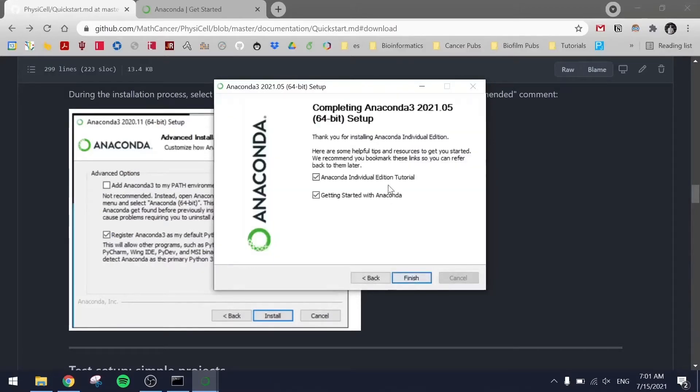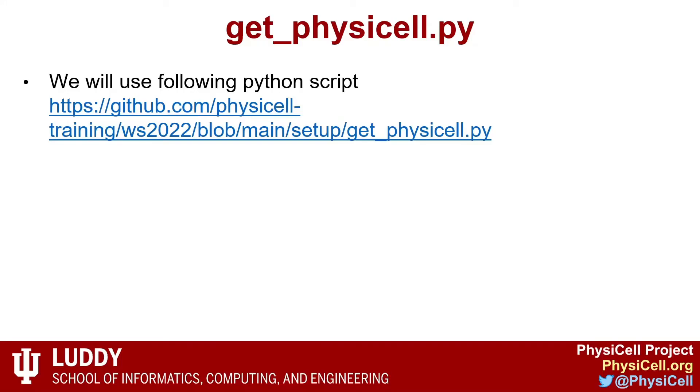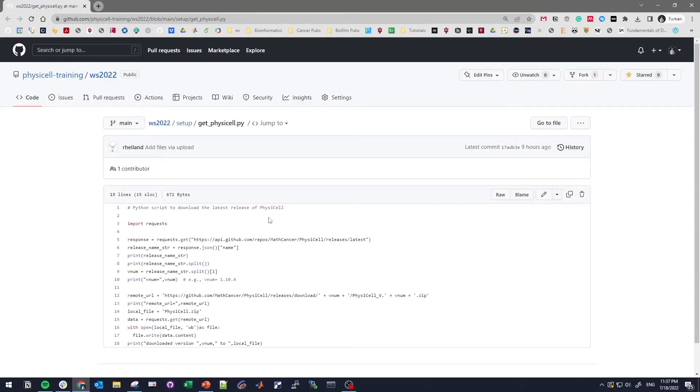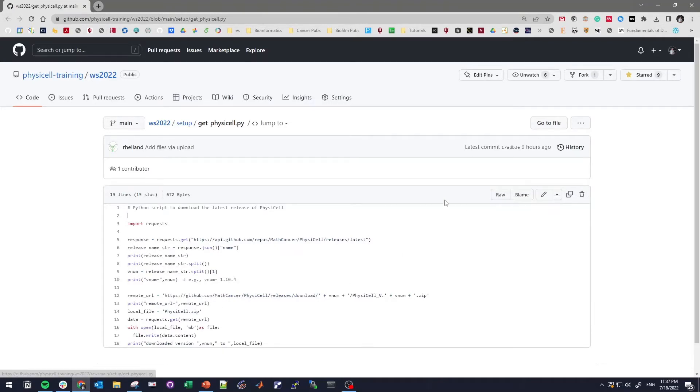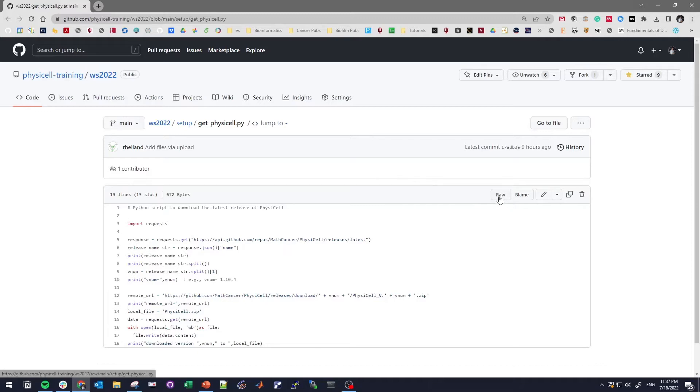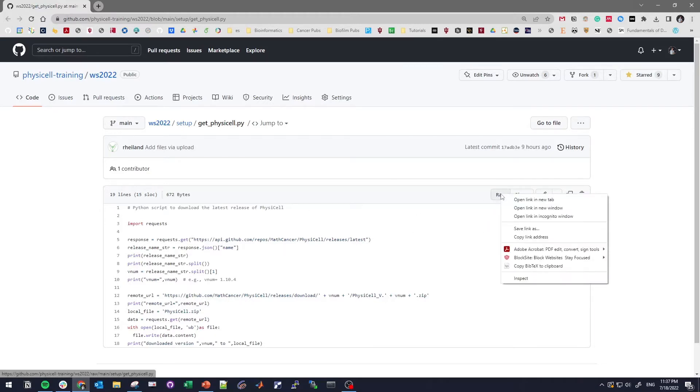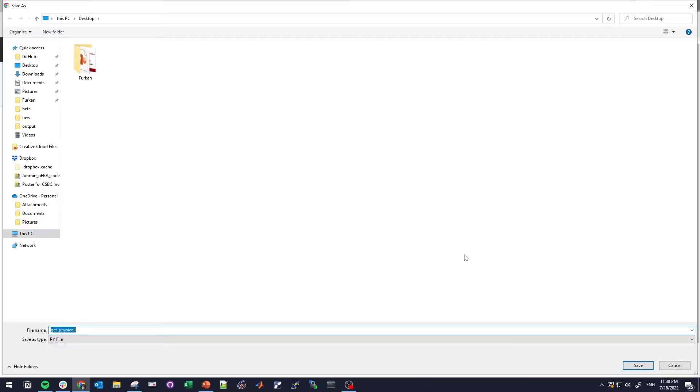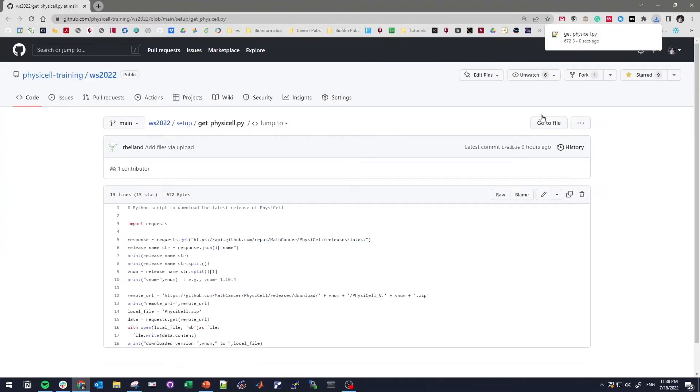Now download the get_physicell Python script to download PhysiCell. Let's go to the website provided in the slides. This is a Python script that will help us download PhysiCell. When you come here, you need to right click on raw and then save as to the desired path. I will put my Python script to the desktop.